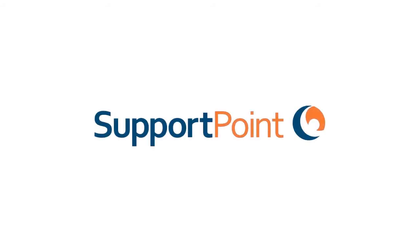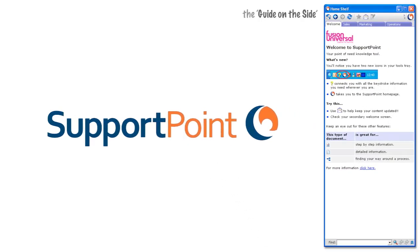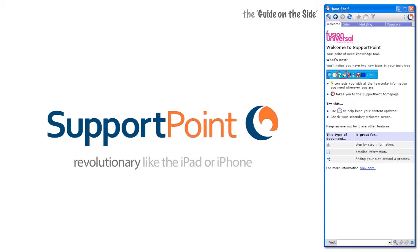So why does SupportPoint work versus other solutions? To be fair, although it is really innovative, there's nothing revolutionary in terms of the technology. I think the revolutionary component to it is similar to what the iPad or iPhone does.